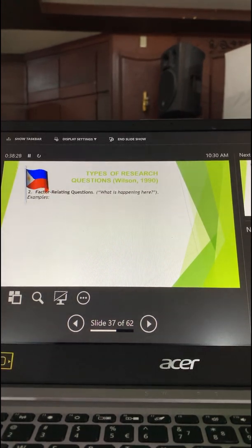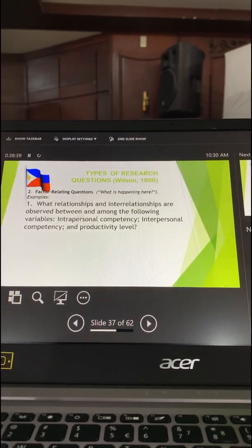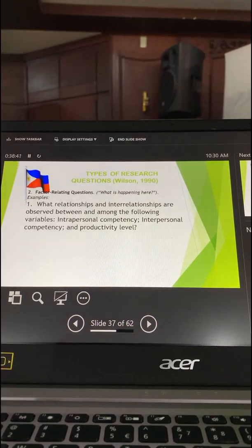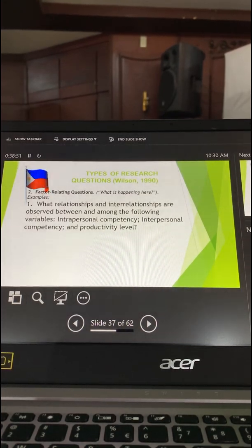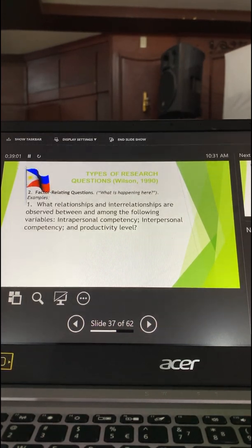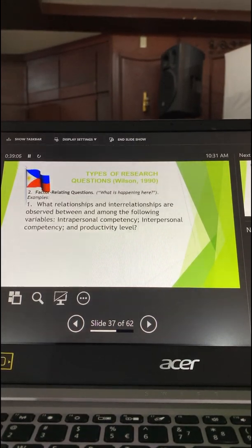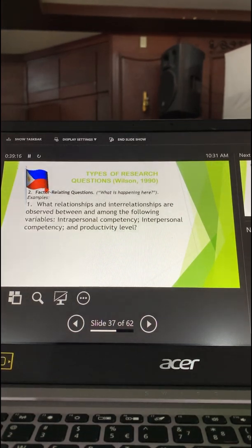So there can be many variables in a relationship. For example: 'What relationships and interrelationships are observed between and among the following variables?' In this case there are three major variables — intrapersonal, interpersonal, and productivity level. When we combine two and look at their relation to a third, we call it interrelationships, and we say 'between two' or 'among three.'